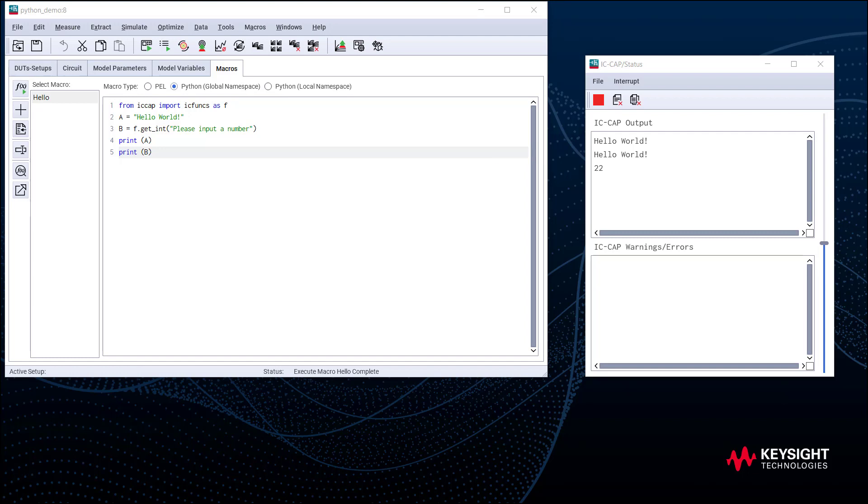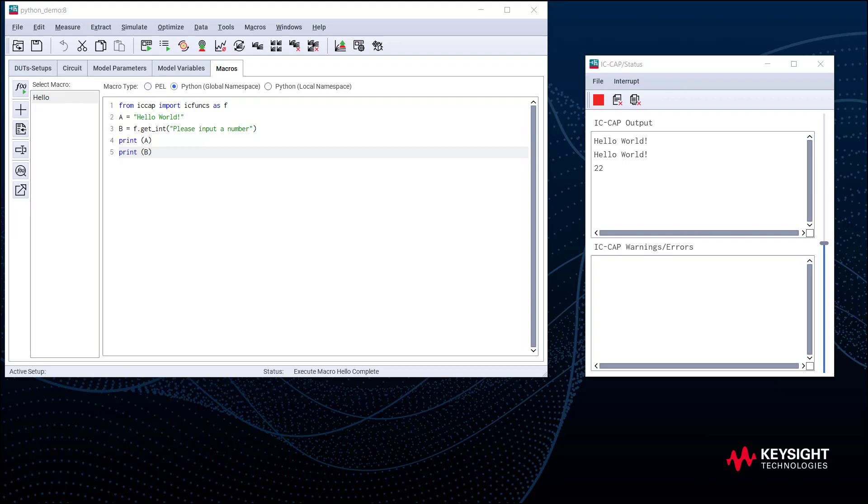This demo shows how we get started with a Python script in IC-CAP from the very beginning. And we could move forward and program using Python 3 in the editor. We usually don't need to start everything from scratch. IC-CAP provides many great examples as a starting point. So I will show you how to use our Python 3 example in the next demo.